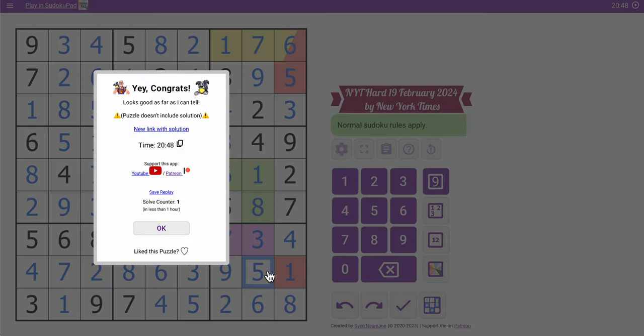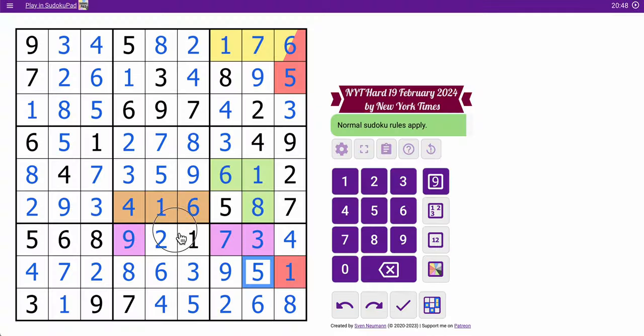In just over 20 minutes — I'll take it. Once I found the hidden pair, this was not bad, despite having 2 boxes completely empty and 1 row. I did not find this to be all that difficult. Thank you for joining me this morning. We'll see you next time.